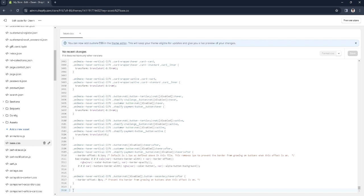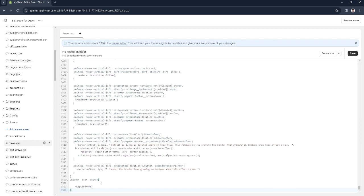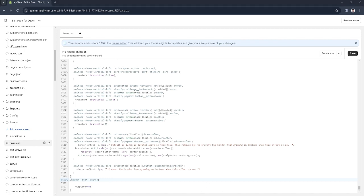Now you want to copy this code that I'm going to paste right here and paste it in your own CSS code. The code is: period header two underscores icon dash dash search display colon none. Just copy this and paste it in your own CSS code. That's basically it.